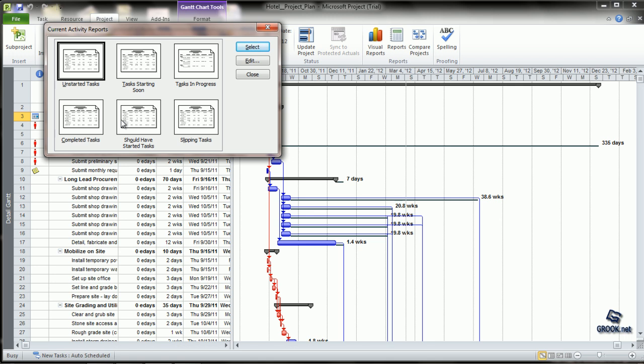For this report, a project baseline is mandatory. Slipping Tasks display task information regarding tasks which have been rescheduled from their baseline start date.